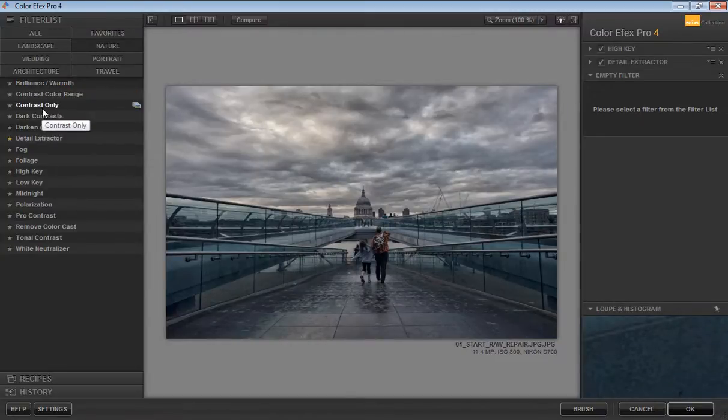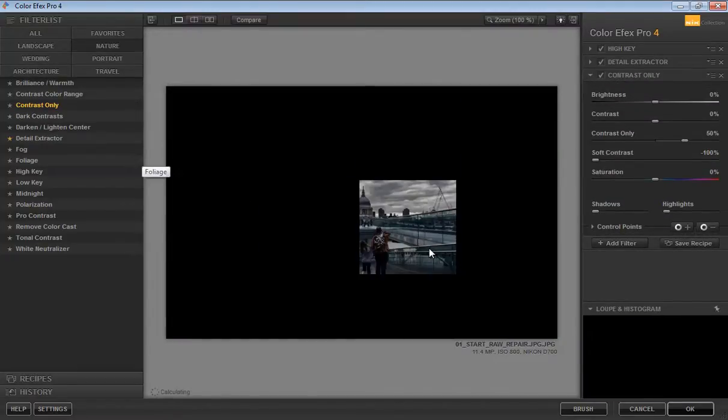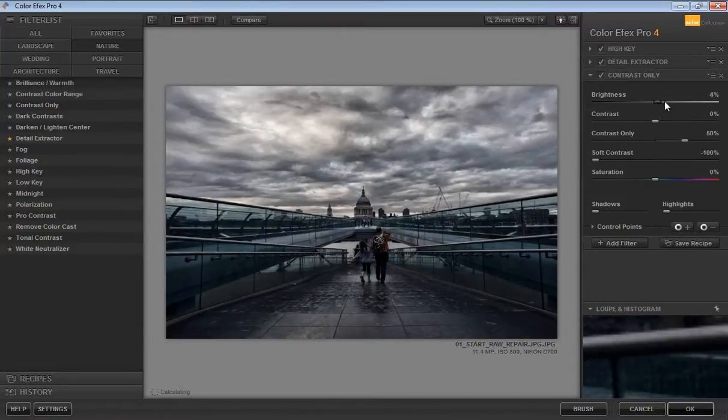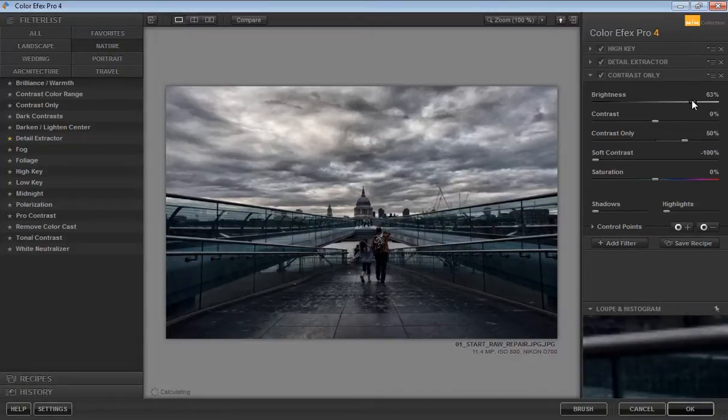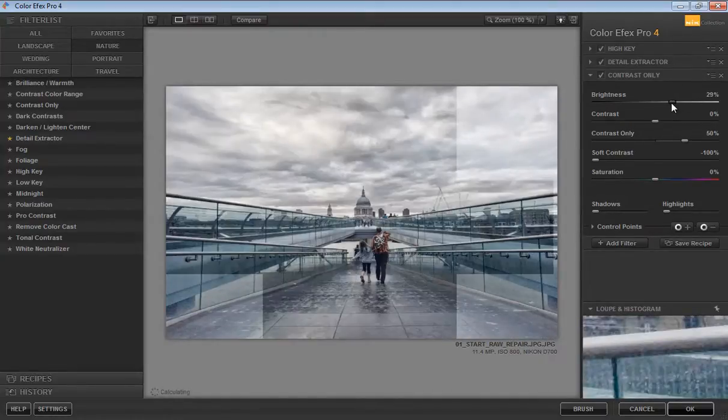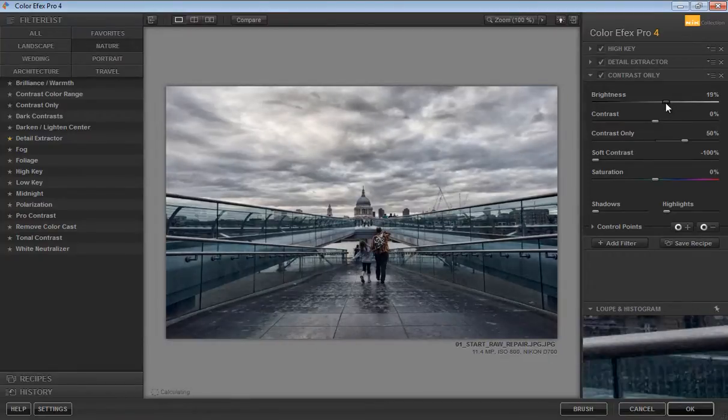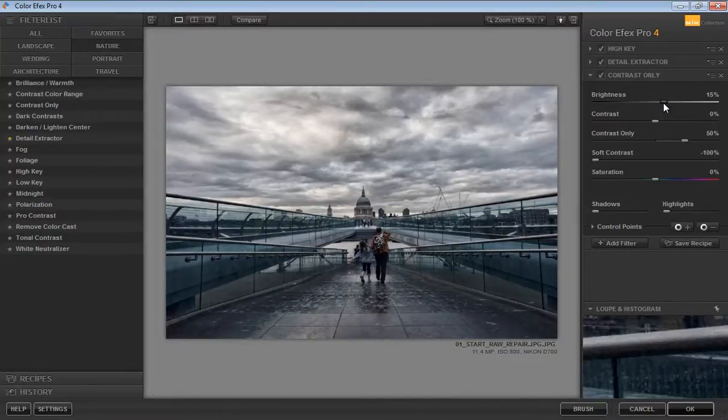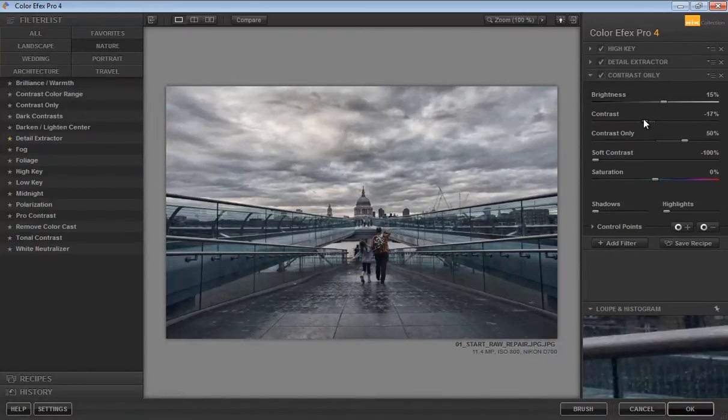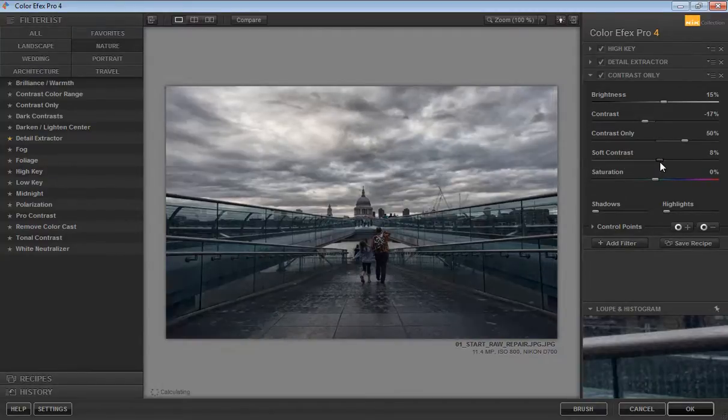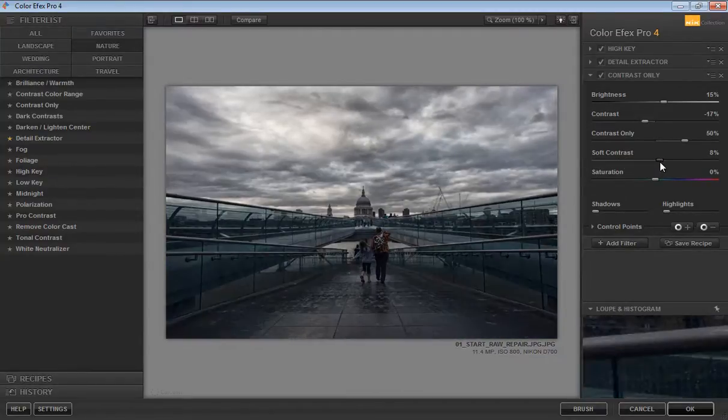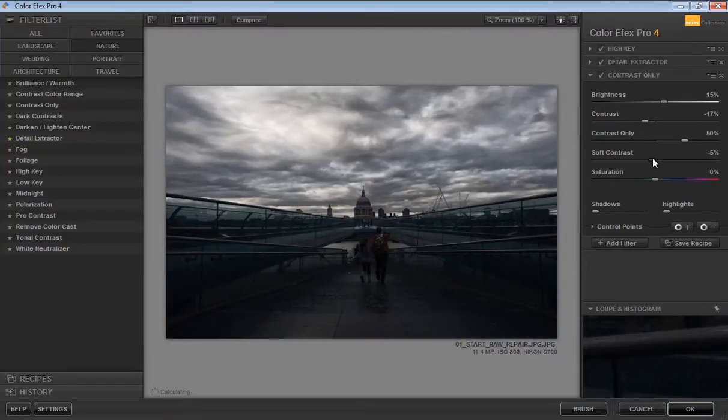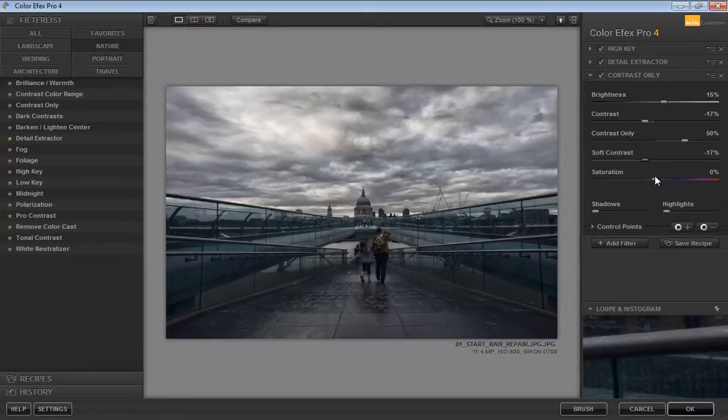This time I will try Contrast. Click on Contrast. Now you can use this contrast button to reduce or increase the contrast. I will adjust Contrast and Soft Contrast and increase the saturation if you want.